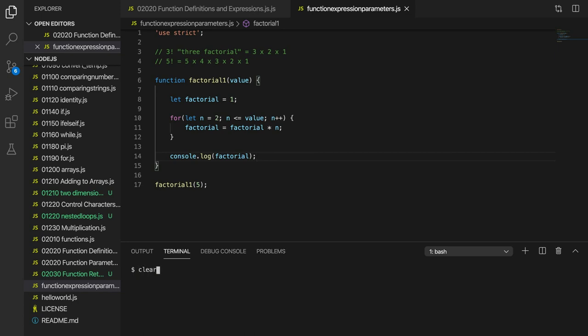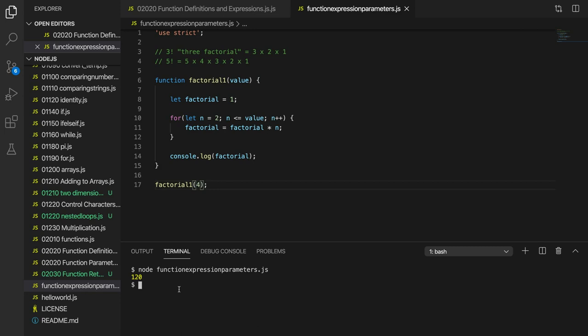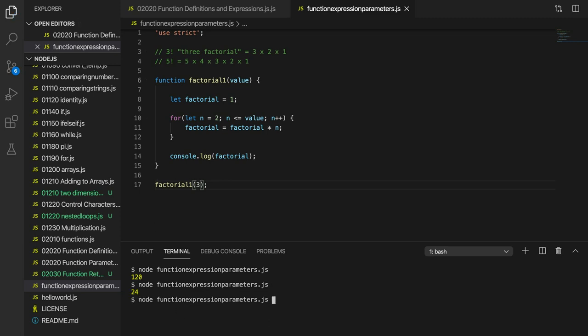Let's see if it's what we expect. So for 5 we get 120, which I think is correct. Let's try 4, 4 times 3 times 2 times 1, so 4 times 3, what's that, it should be 24 I think. Let's run it, 24. Let's try it for 3. 3 times 2 is 6. So it's working, we've got the value that we want, but we want to return it rather than display it.